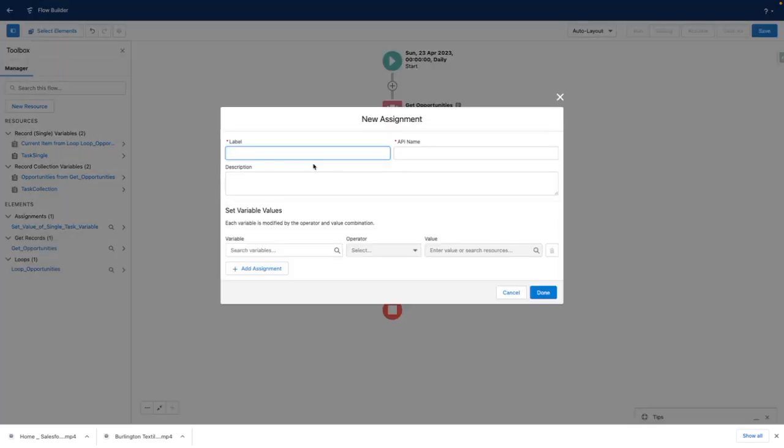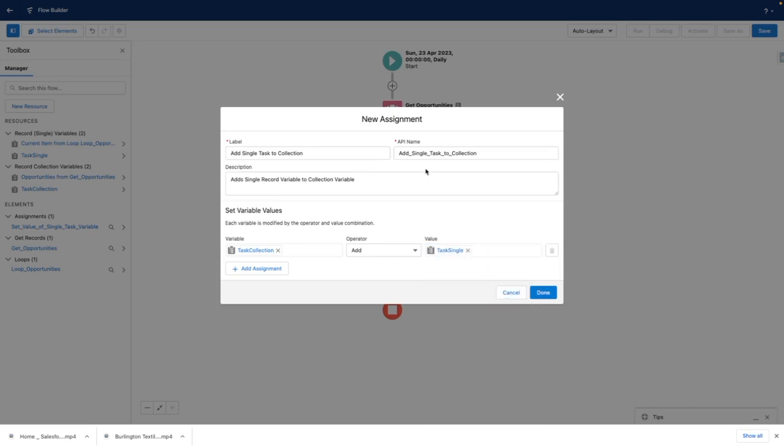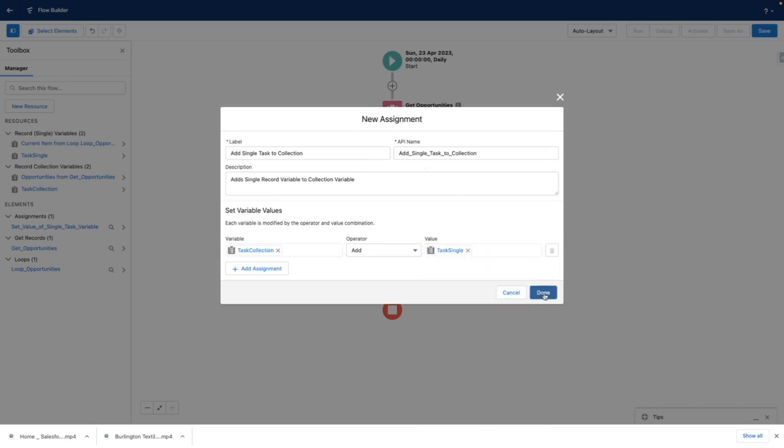Next, I'm going to add my single task variable into a collection. So at the end of the loop, I can insert all of the tasks at the same time. Once I'm happy with this, I'm going to press done.